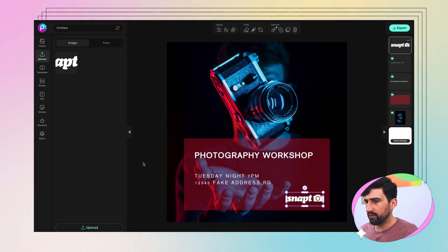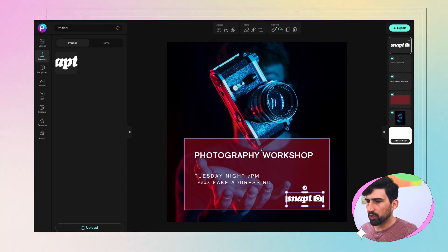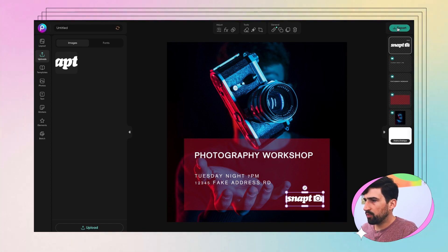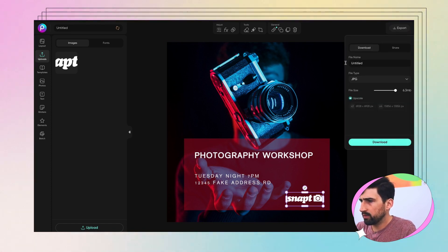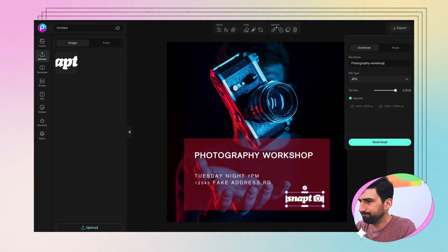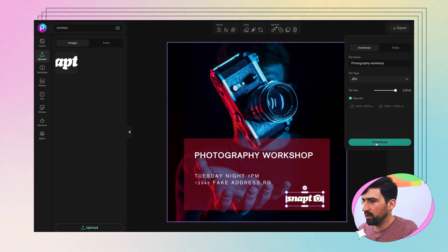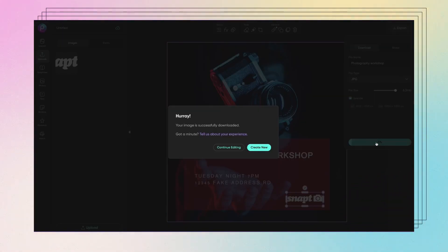But then there you have it — you've got your photography workshop poster from a pre-made template. When we're ready, let's go up to Export. Let's name this 'Photography Workshop.' We've got a JPEG file size. If it's a little too big, we can always size it down. In this case, I think we're okay. Click Download and we are good to go.